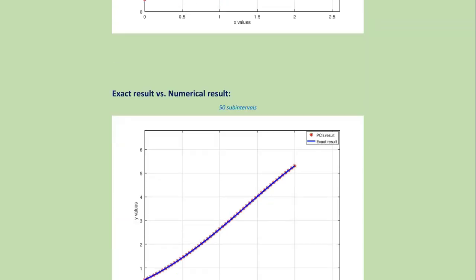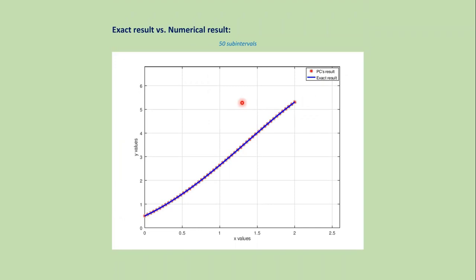If we increase the number of sub-intervals like from 10 to 50, then we get more accurate approximation. Now, let's solve this problem using the MATLAB code.